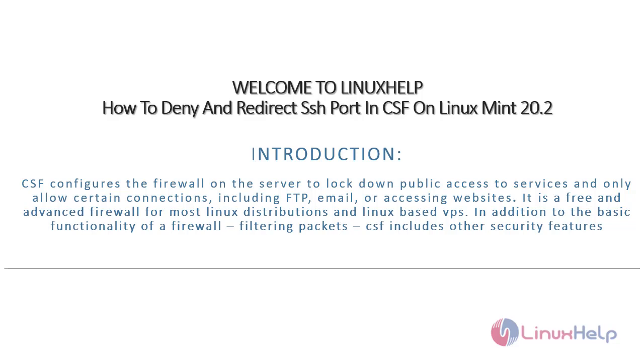Welcome to Linux Help. In this today's session, we are going to see how to deny and redirect SSH port in CSF on Linux Mint 20.2.